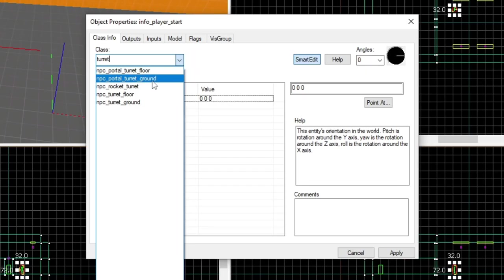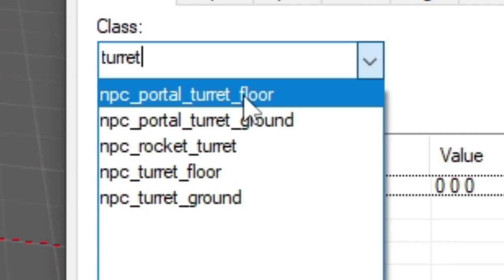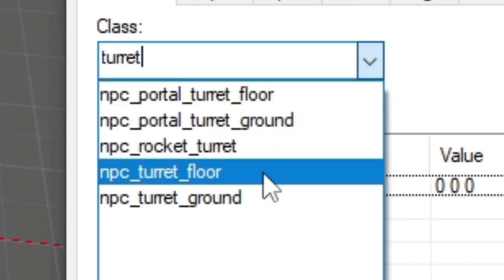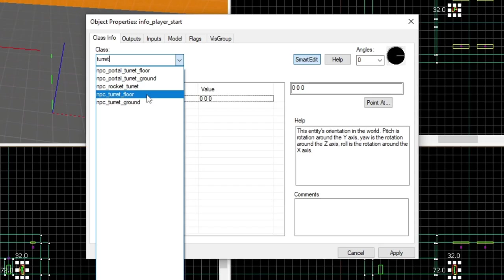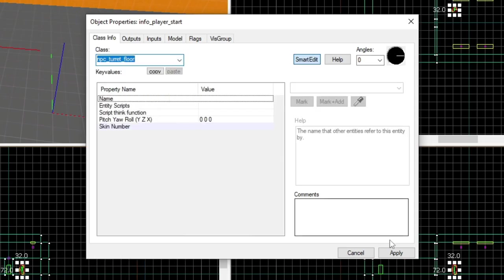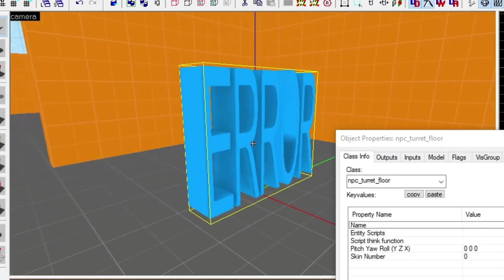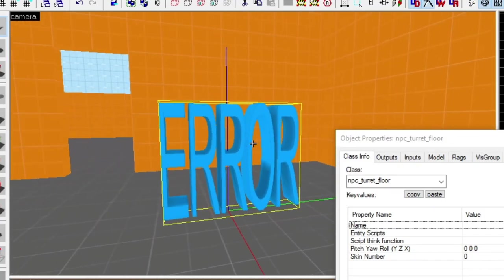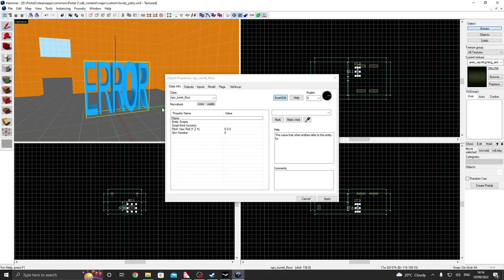So what you actually want is NPC portal turret floor, not NPC turret floor, because if you do that, you can see here I have caused a glitch in the valve matrix. So don't do that.